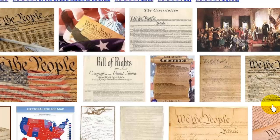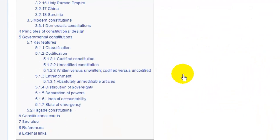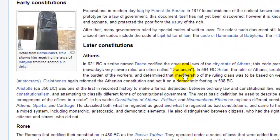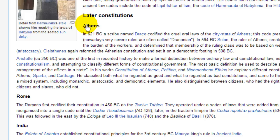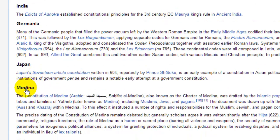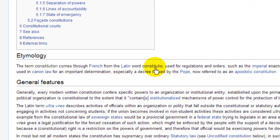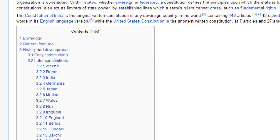Every country has a Constitution. You can see here in history: Athens, Ancient Greece, Rome, India, Germania, Japan. So it's the rules that a government has.